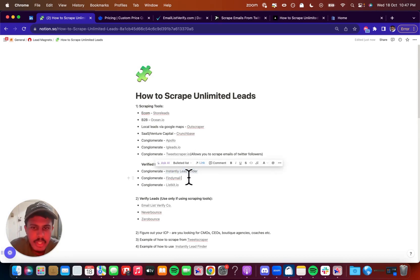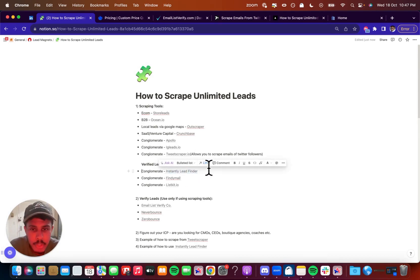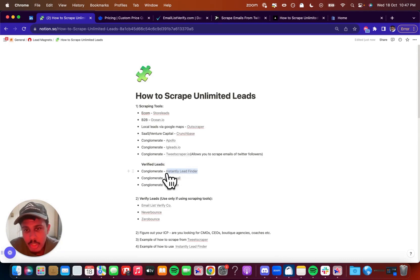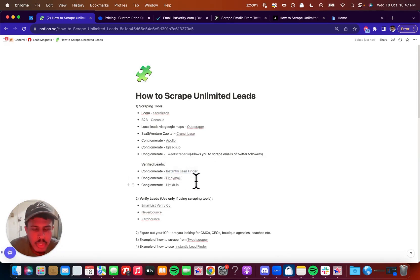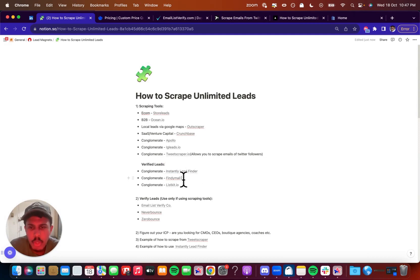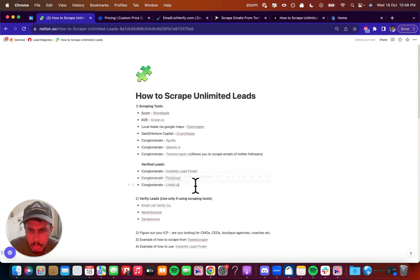So Instantly Lead Finder is a really good tool. I do recommend using them. Granted, they do have a lot of users on their platform, which can make the data a bit saturated, but it's also really good, 10,000 verified leads for $197 a month.